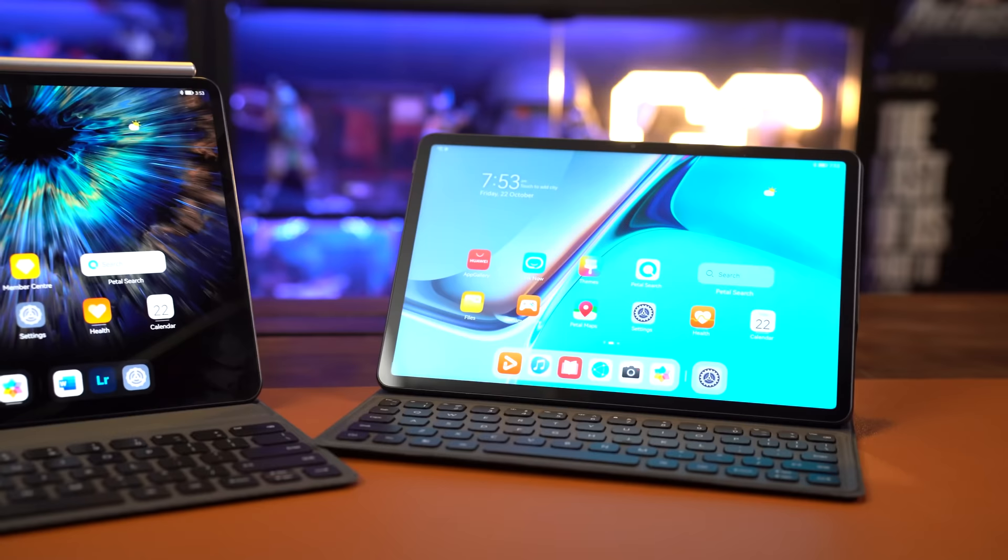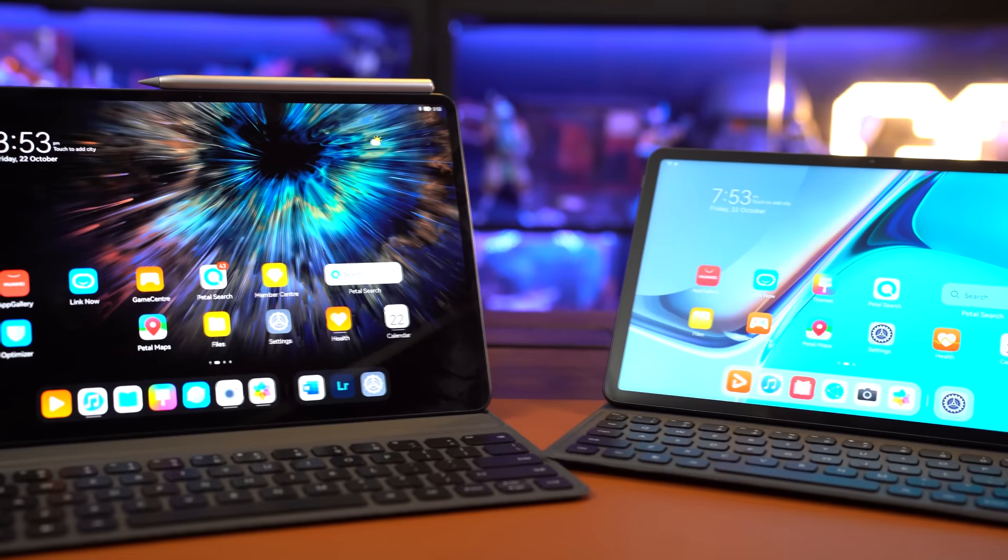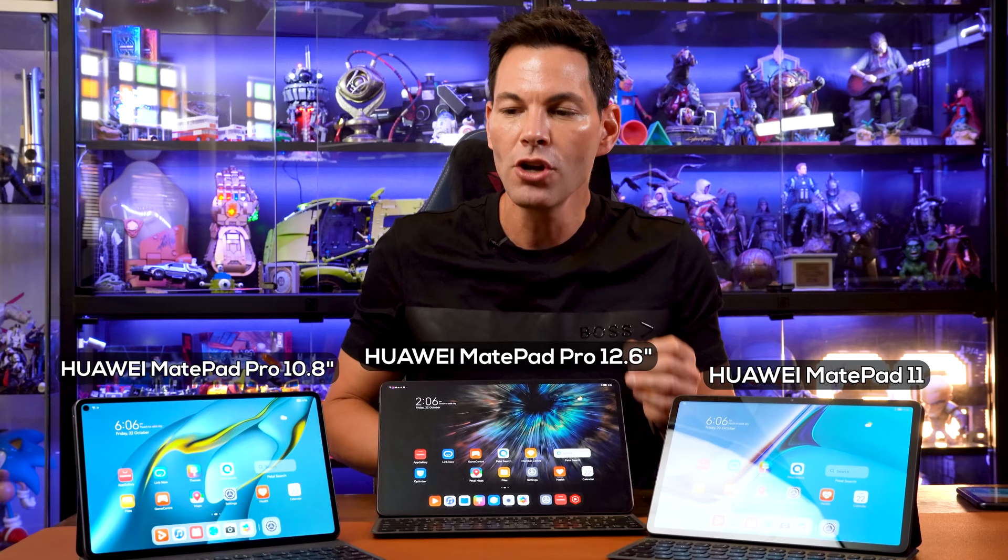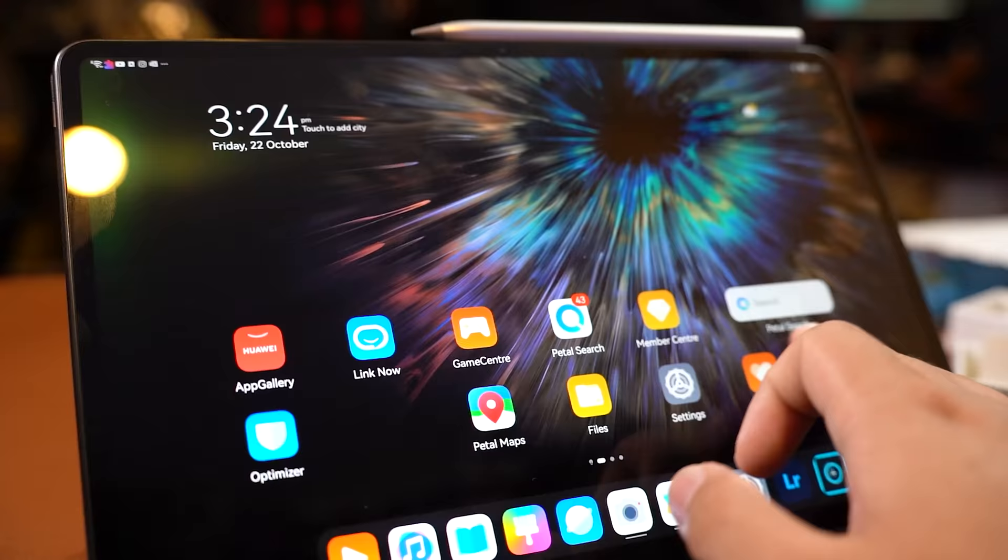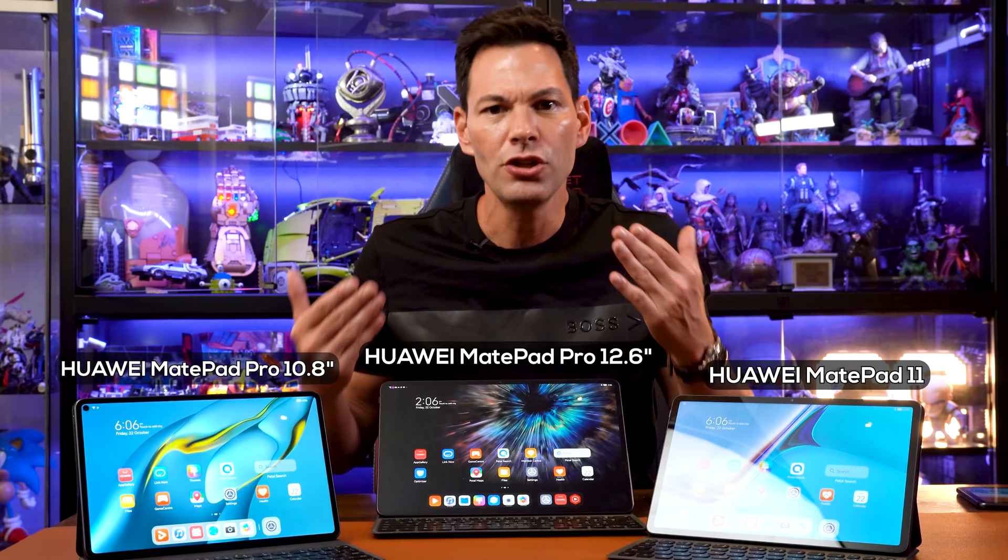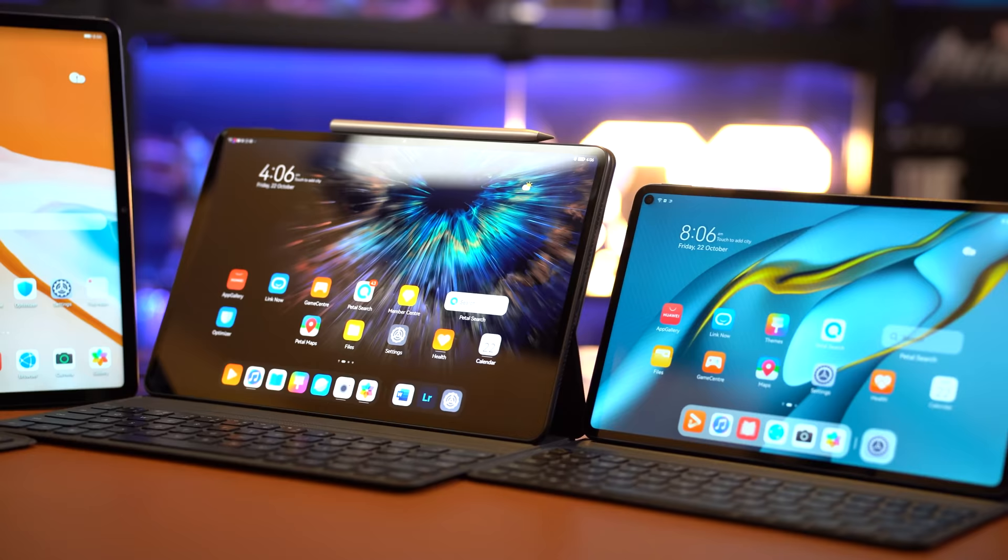Huawei makes some really nice tablets, but look, we all know elephant in the room, there are some restrictions out there when it comes to putting apps on Huawei products. So a lot of people are scared or they're apprehensive to get into something like this because they're like, well, if I want to put my banking apps on, if I want to put YouTube or video apps or watching like Netflix or Disney Plus, can I do it on these MatePads?